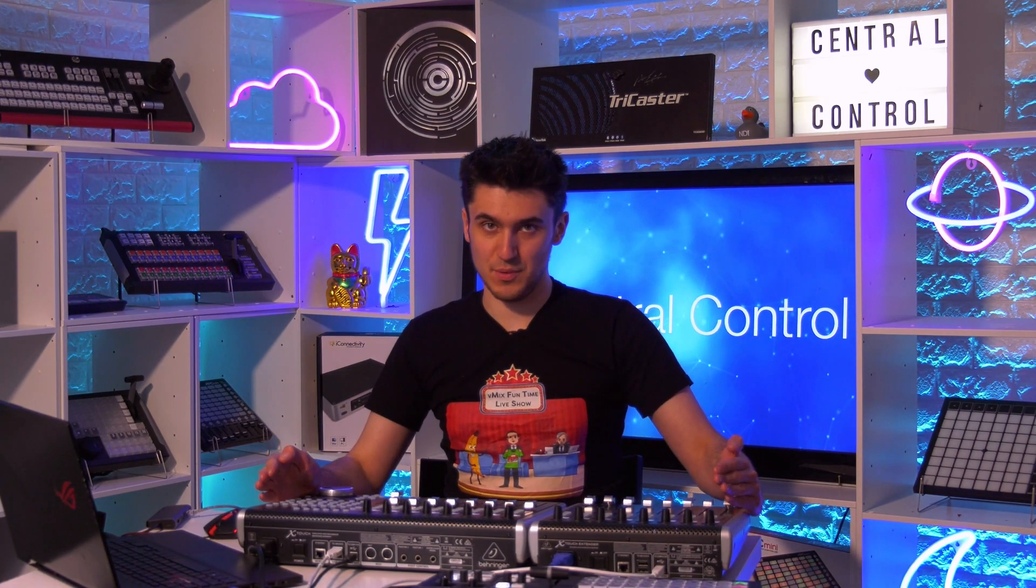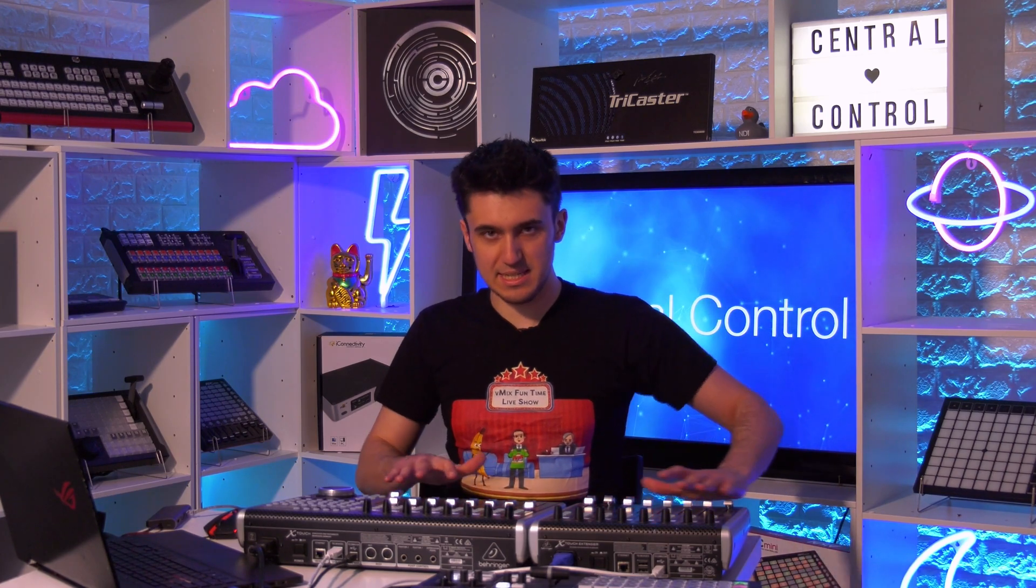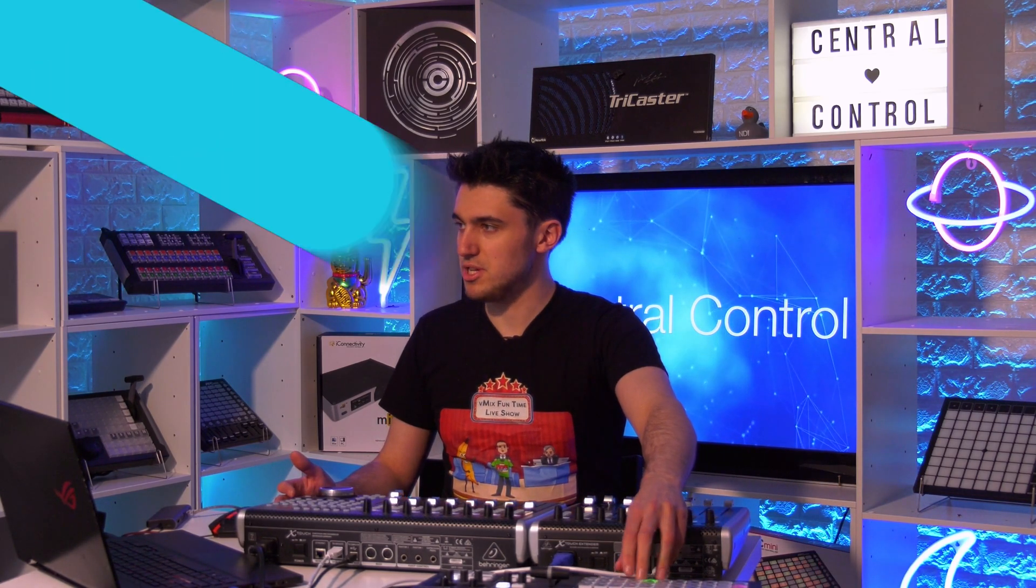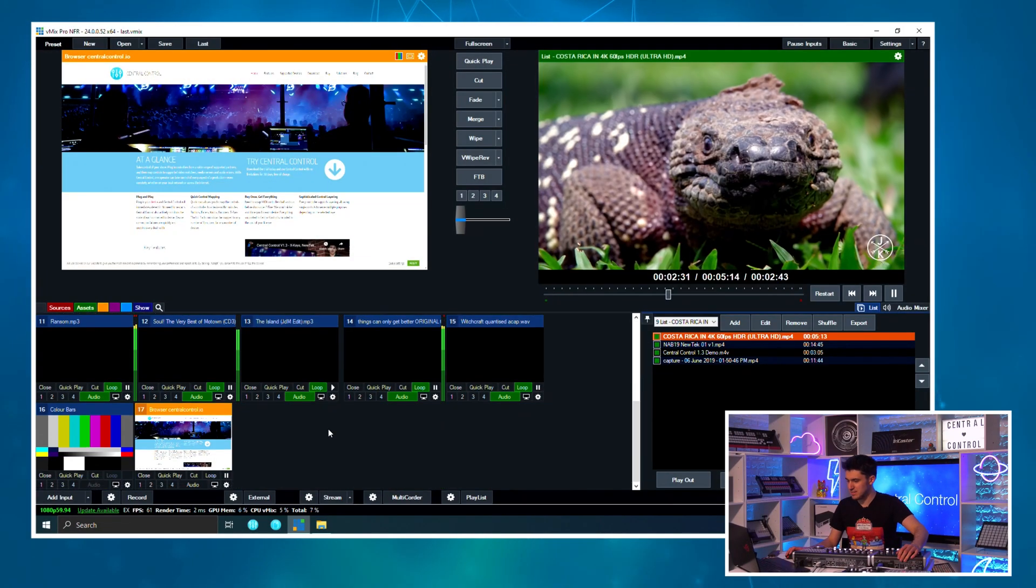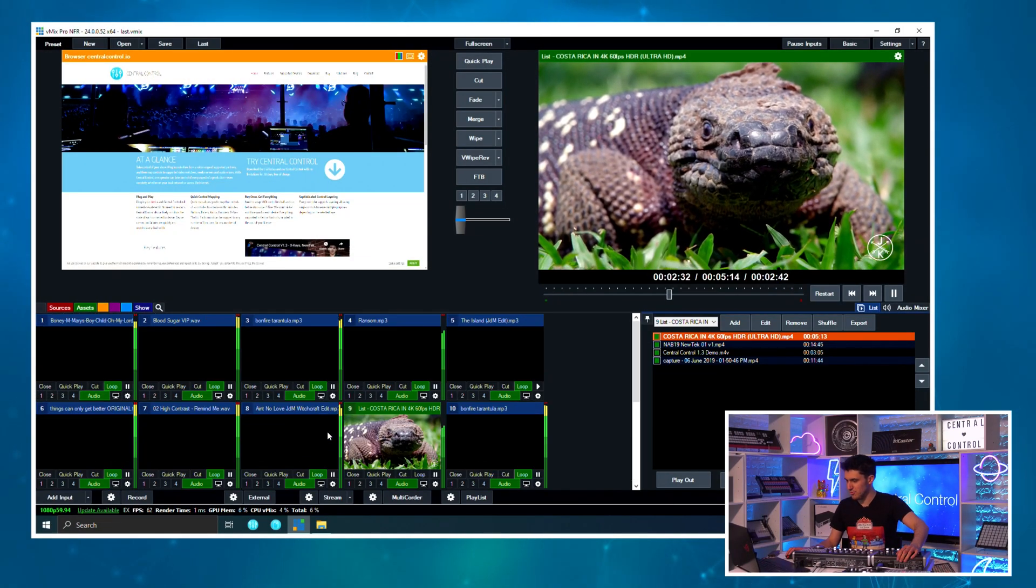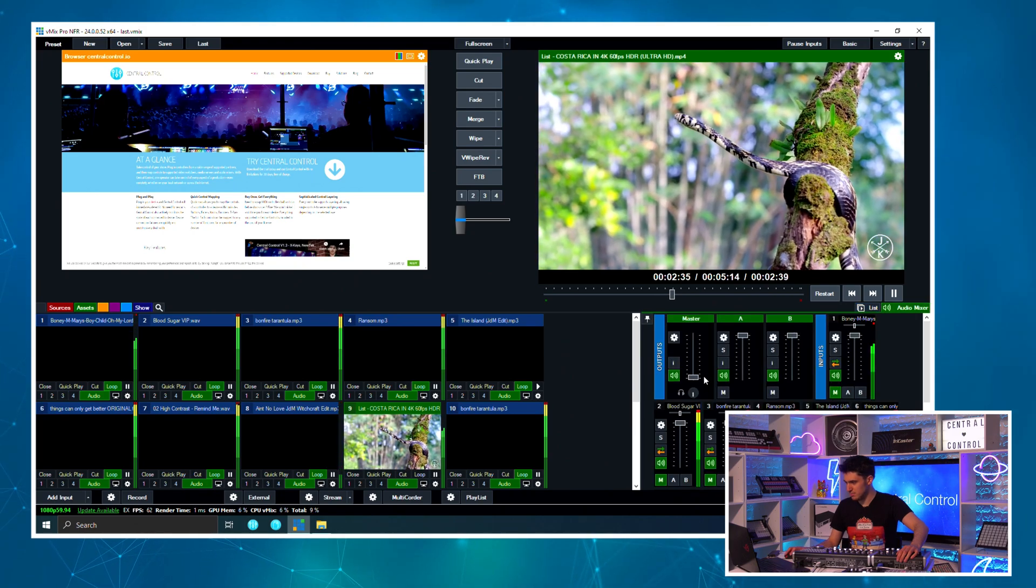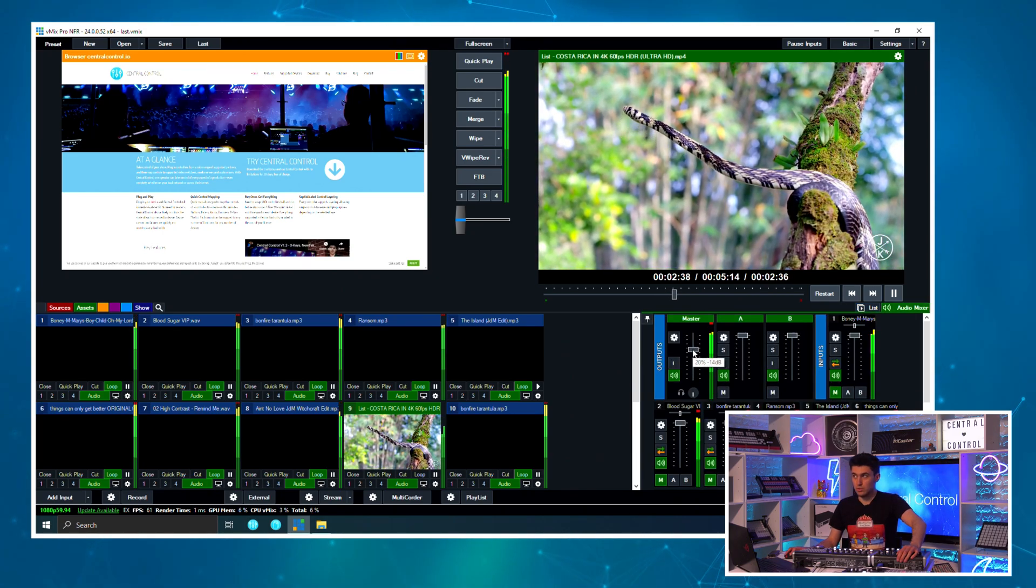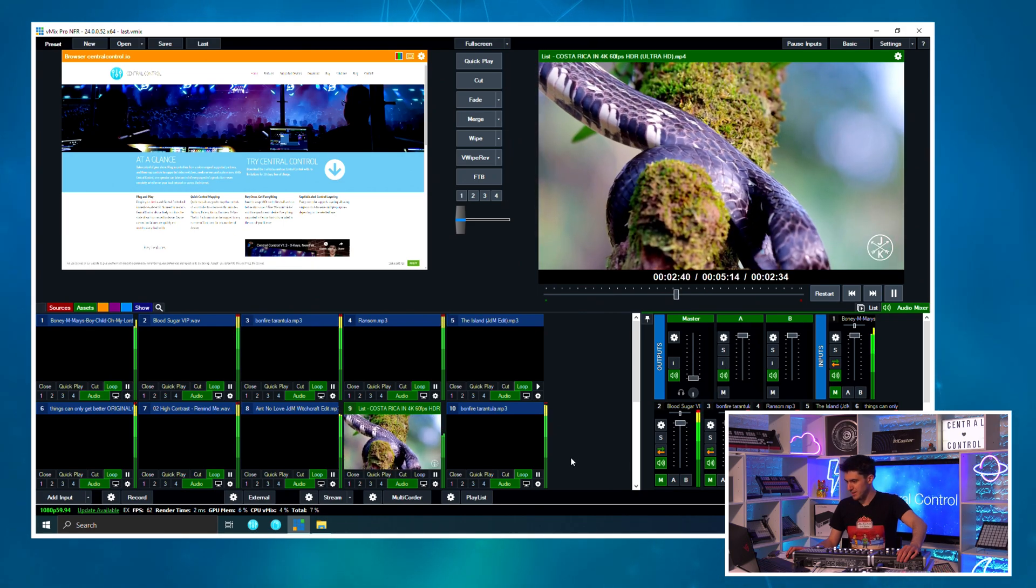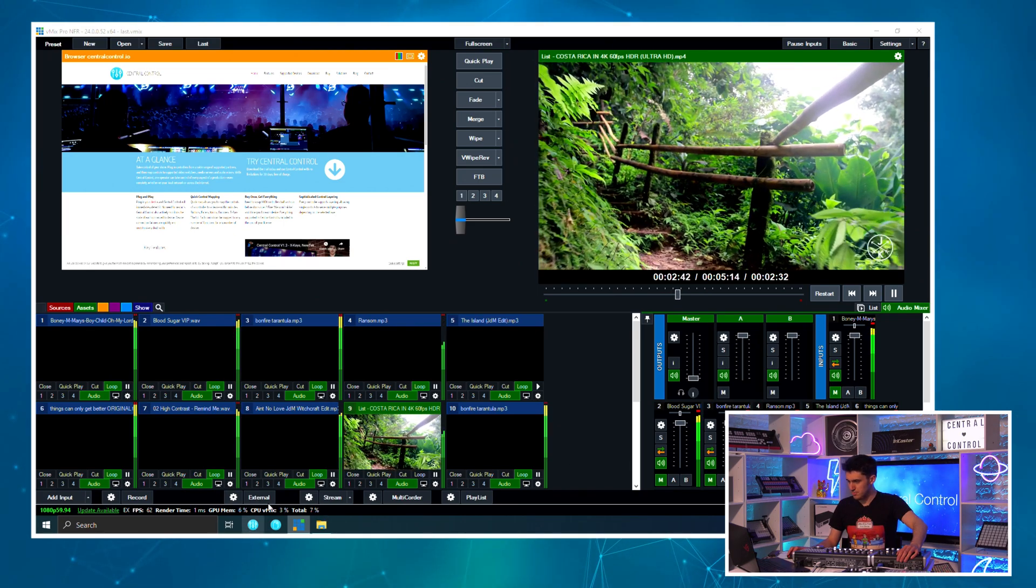So what happens if you have more than eight channels of audio to mix? Well you could use layers and layers are like pages in Central Control where you can have page one is inputs one through eight and then page two is maybe nine through sixteen. That's great, there's a video about that on this channel. But what we're going to do today is show you how you can add an X-Touch Extender to give yourselves 16 physical faders that you can mix on. So let's set that up. I have bulked out our vMix project and the way I've done that is just by adding the same tunes over and over again. So now it sounds even worse than it did before.